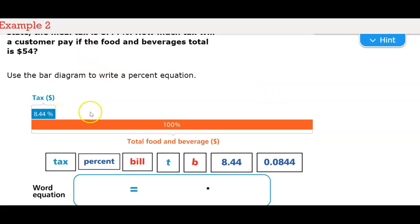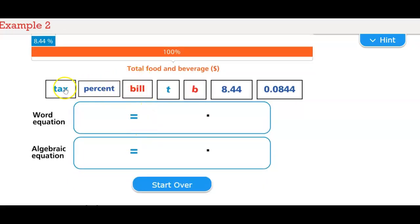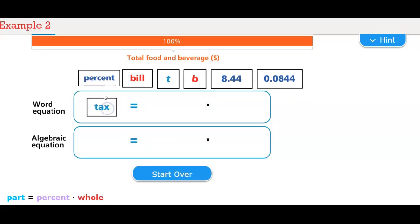Let's look at the bar diagram to write a percent equation. The tax bar shows 8.44% compared to 100%. Then we have the total food and beverage at 100%, and the tax percent with 8.44% and 0.0844 that we fill into the word equation and the algebraic equation.